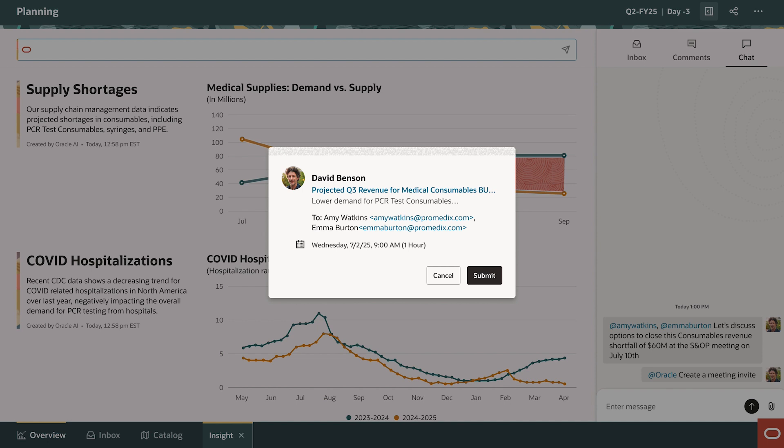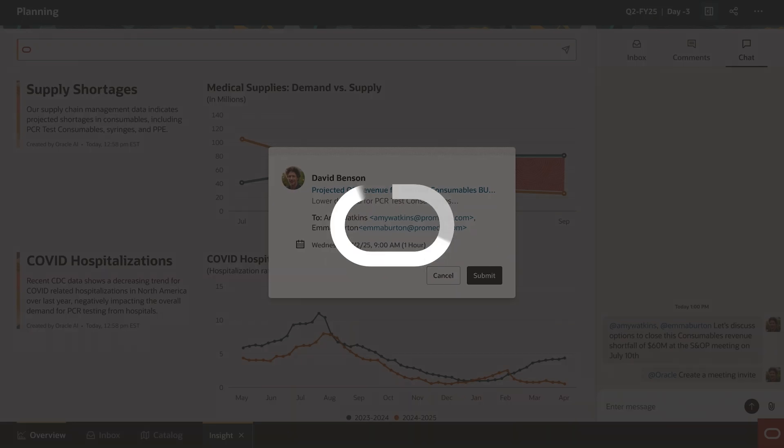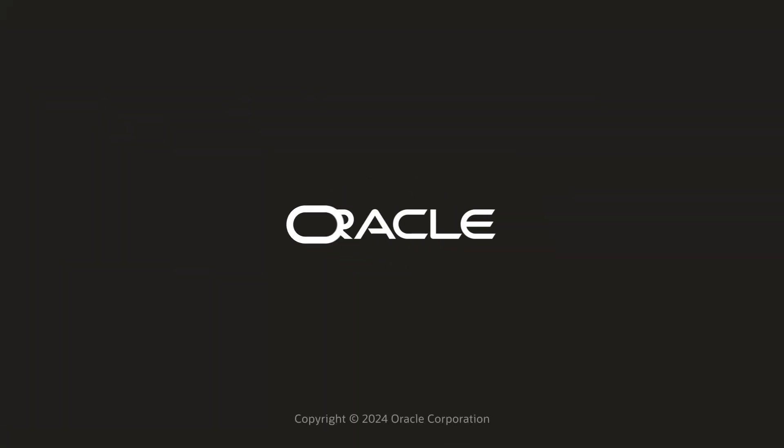In this section of the demo, you have seen how AI prediction models and Gen AI insights will give timely views on business outcomes and improve users' ability to course correct. That's the power of AI at work.